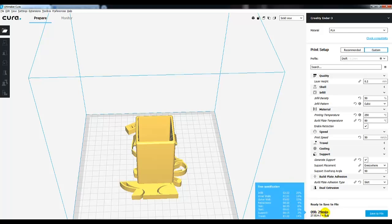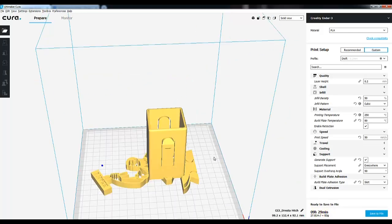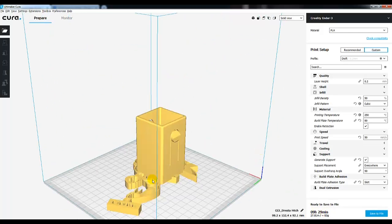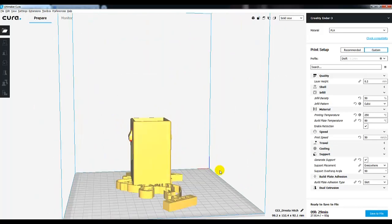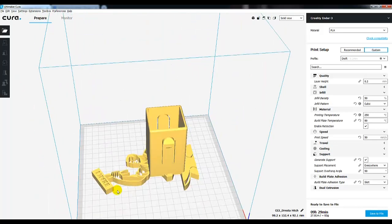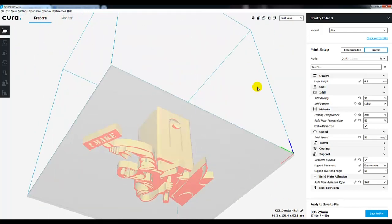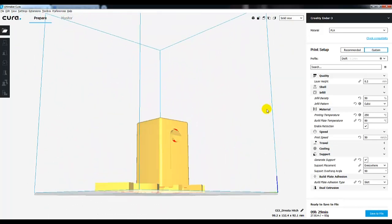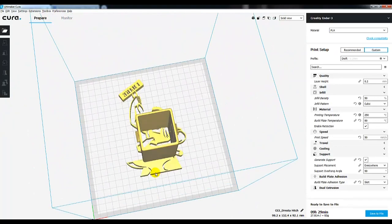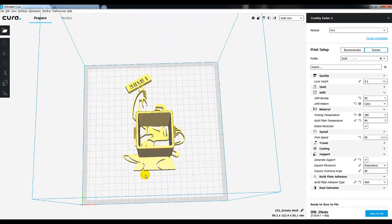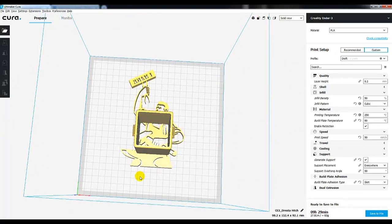As it finishes, holy schmoly, nine hours and 29 minutes. That I did not foresee. Why don't we go ahead and throw that over to the 3D printer. And then when it finishes up, I'll show you guys what it looks like.